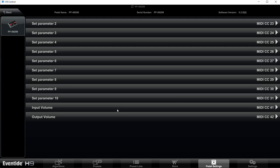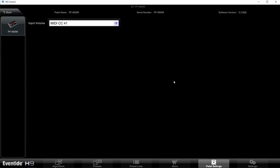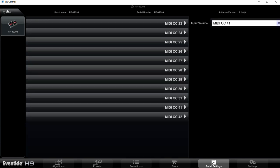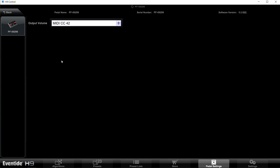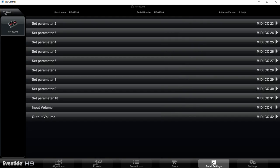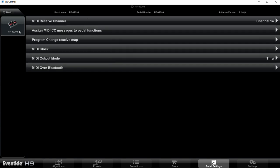Then finally, Input Volume and Output Volume. Well, they're pre-assigned to 32 and 33 on your pedal, but we need to change those because CC 32 is reserved for different functions in MIDI. So go in and set the Input Volume to Control Change 41 and Output Volume to Control Change 42, then hit back again.